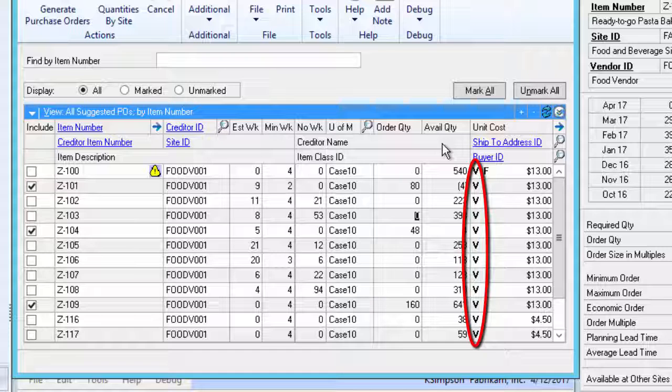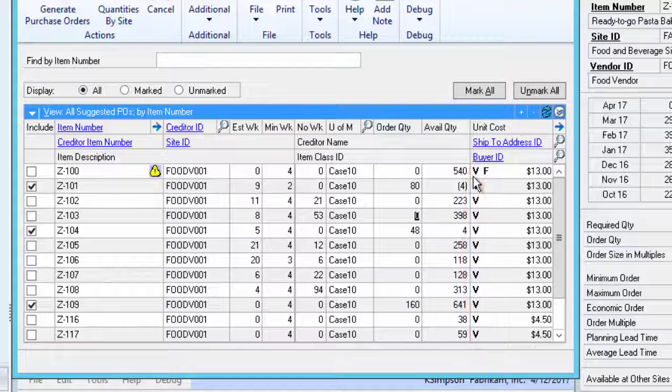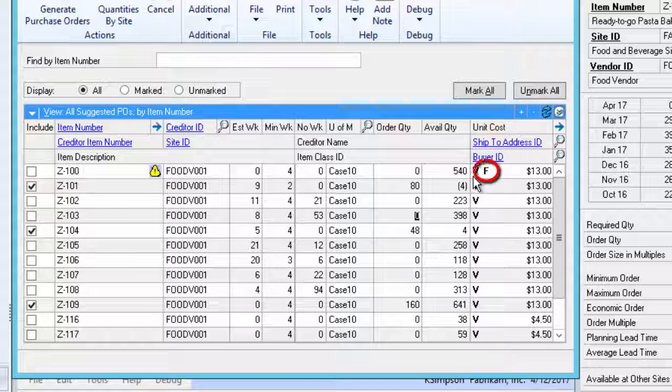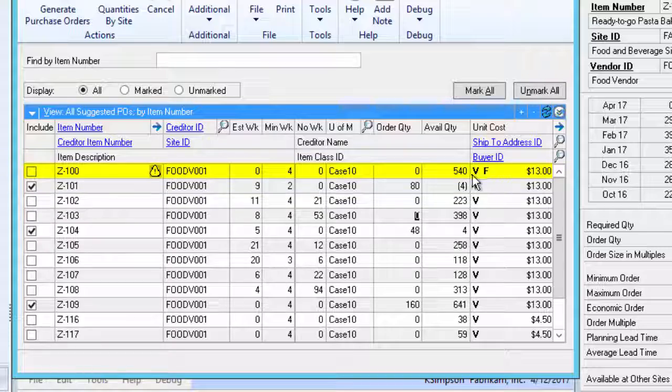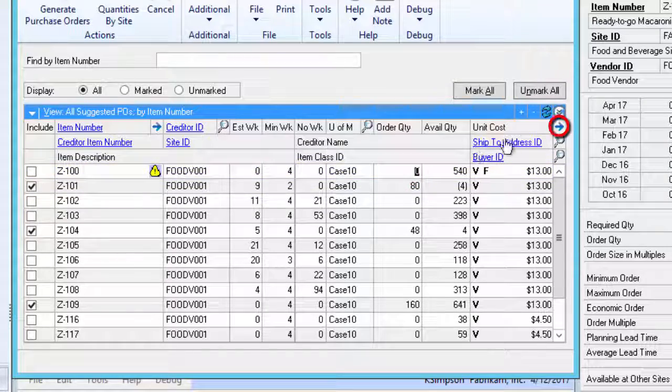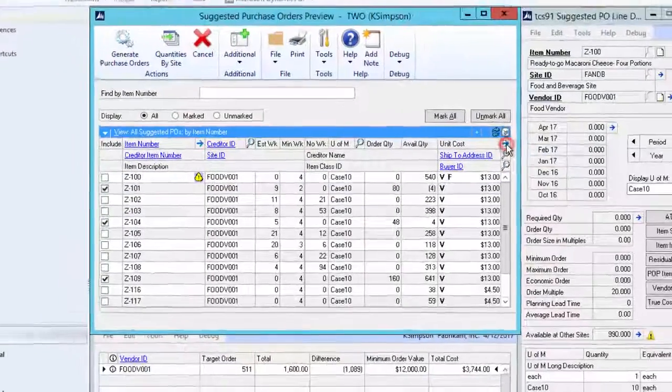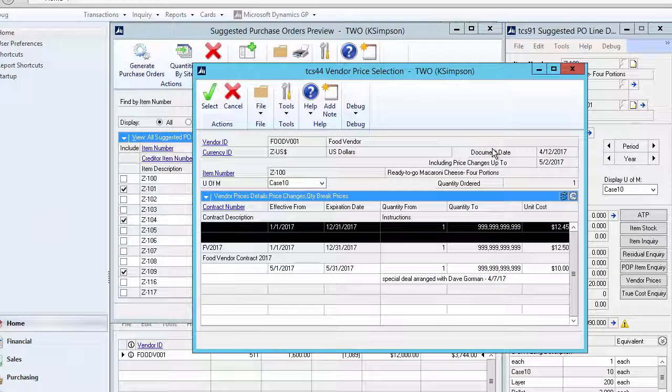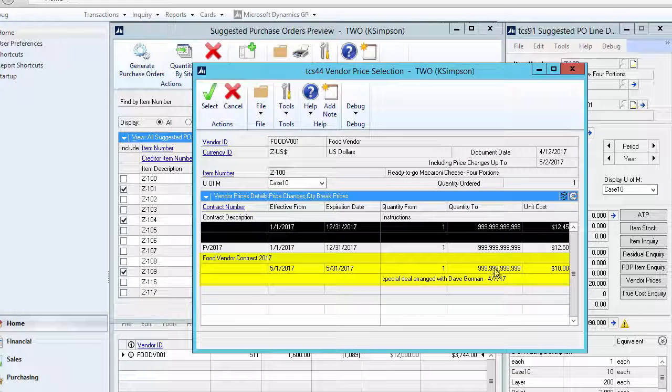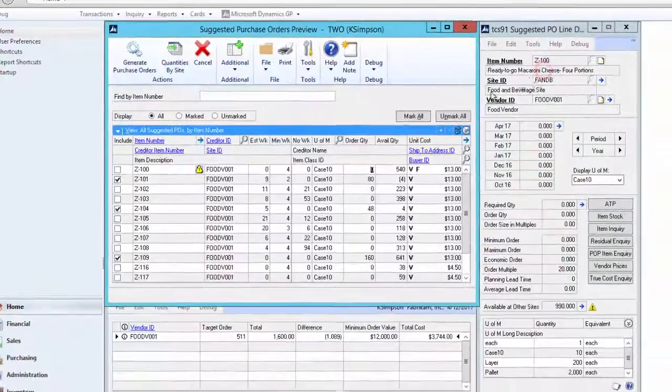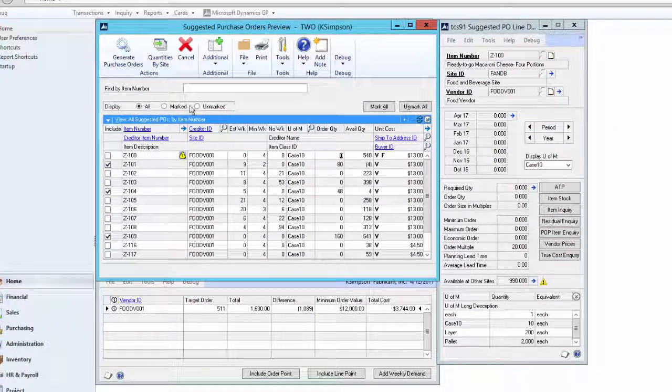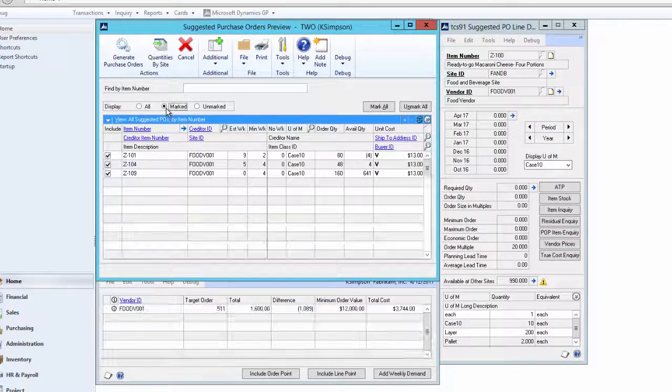The letter V indicates that the price has been drawn from the vendor contract while the F tells us there is a future price already set up, in other words an imminent price change. If we highlight the line and then click the arrow next to the unit cost in header, it will allow us to view the price information. In this example we have negotiated a reduced price for the month of May. For the purpose of this demonstration we will concentrate on suggested items only, so we will select the mark radio button.